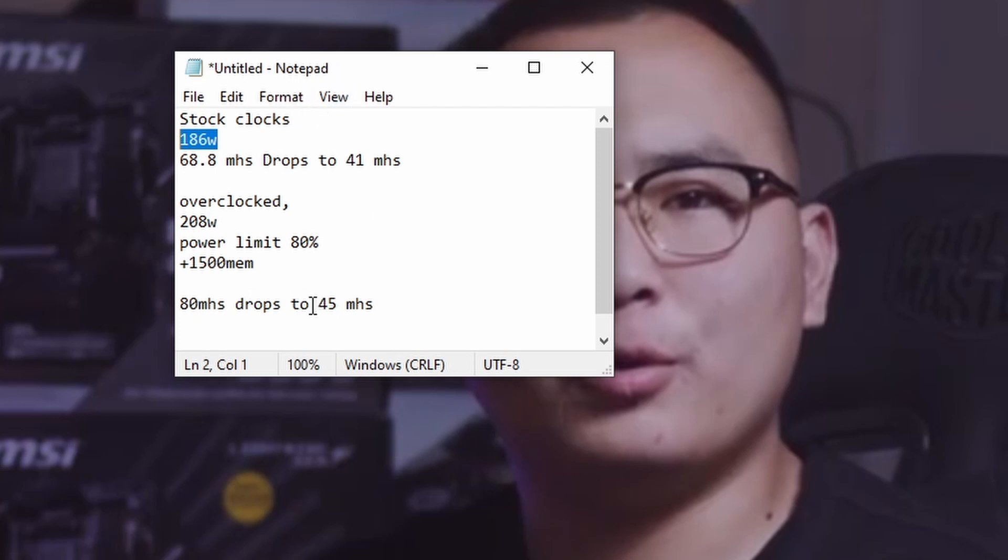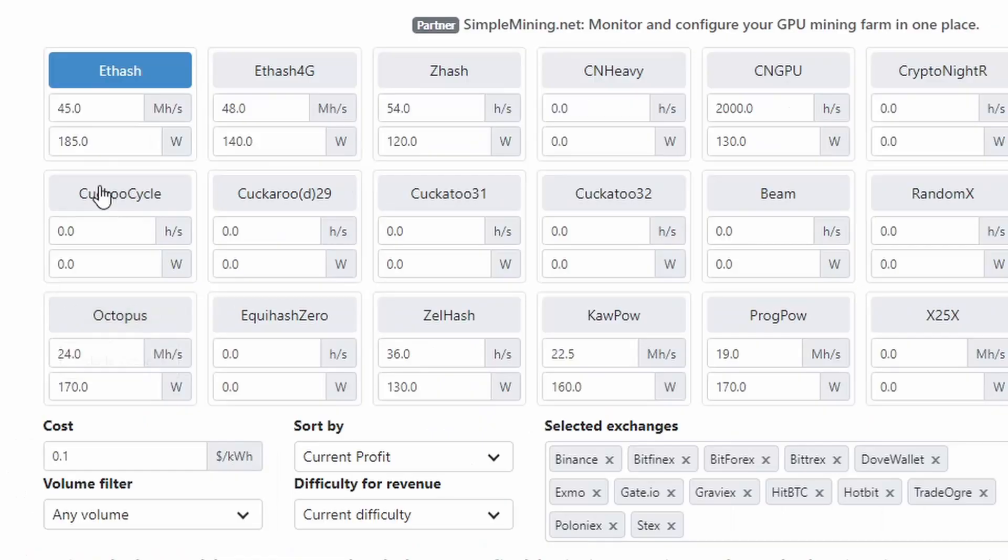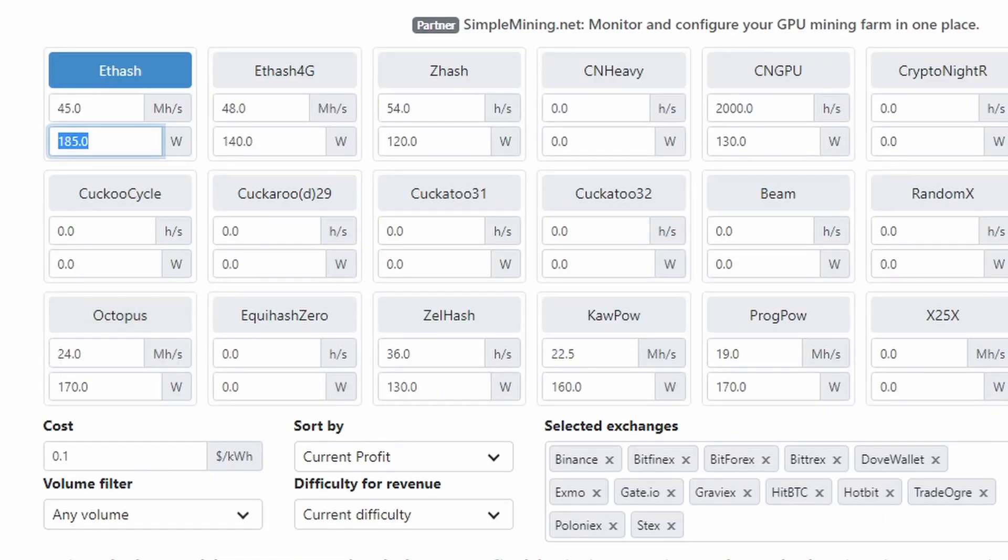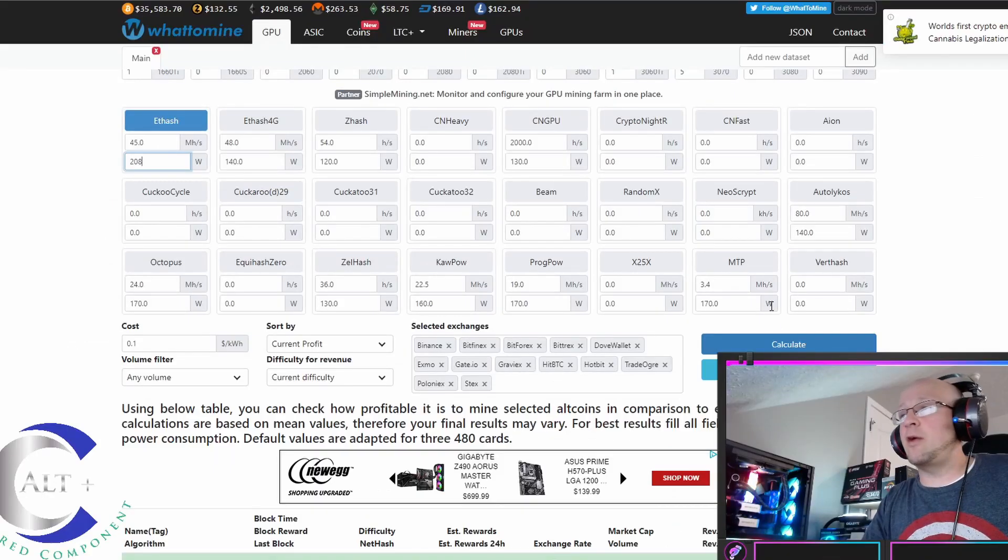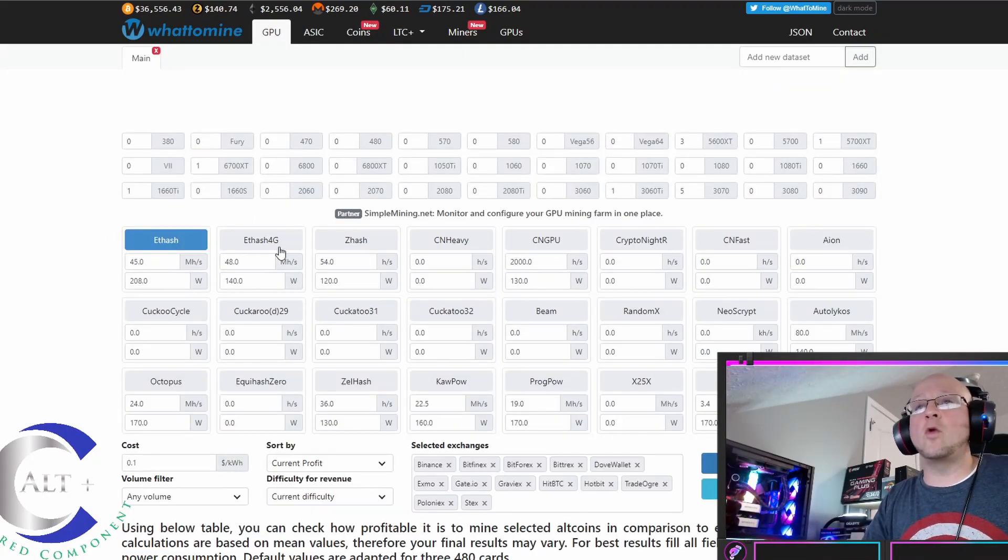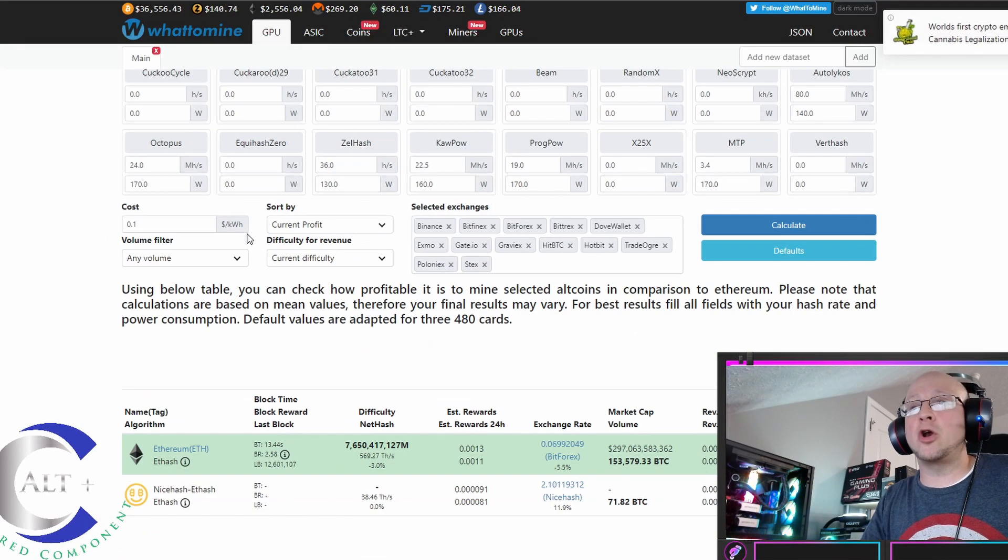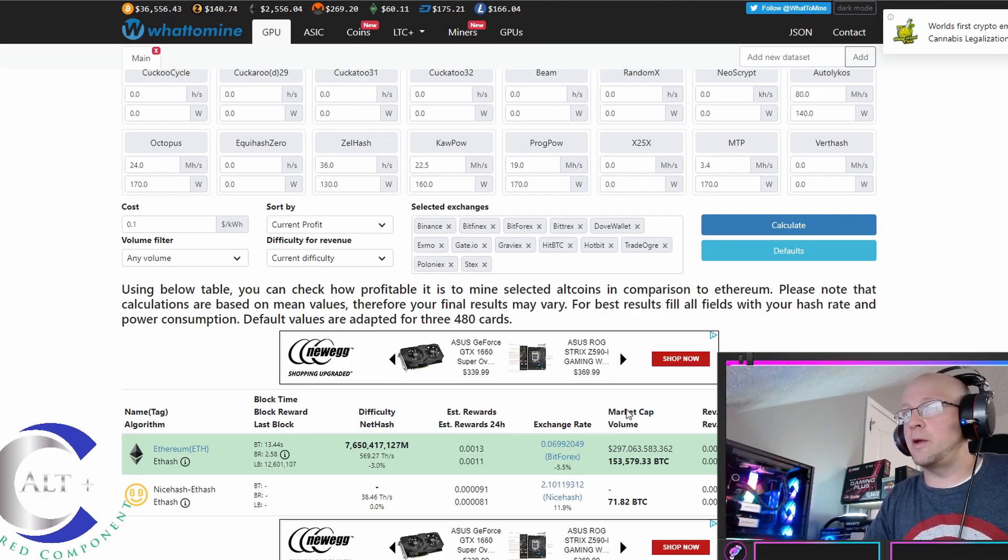So, let's take our 45 mega hash at 208 watts, and let's figure out what kind of profitability that would be. 208 watts. I'm over on whattomine.com. I am only selecting the ETH hash algorithm, 45 mega hash, 208 watts.